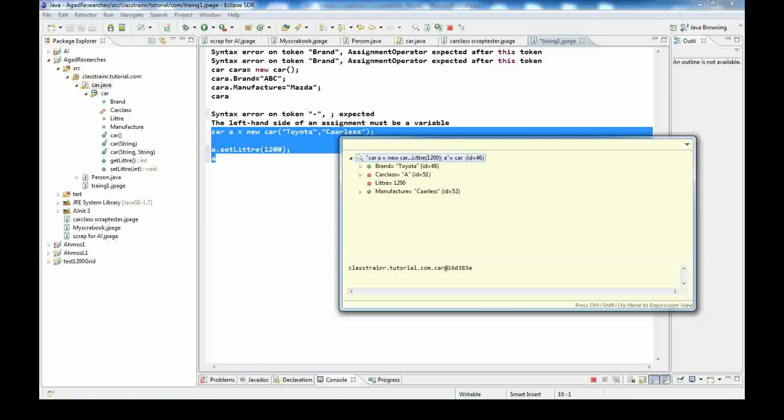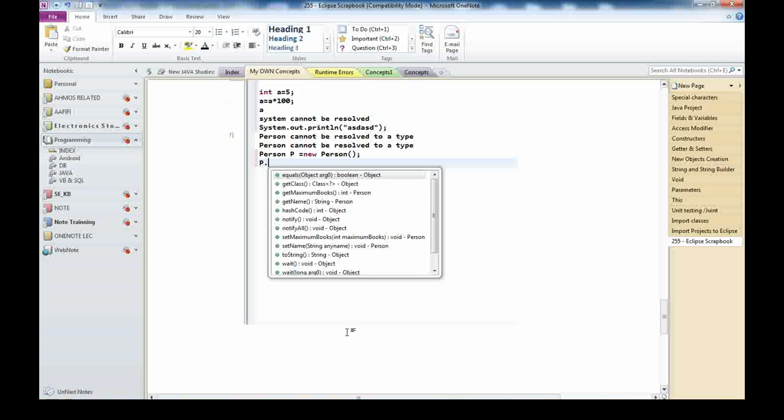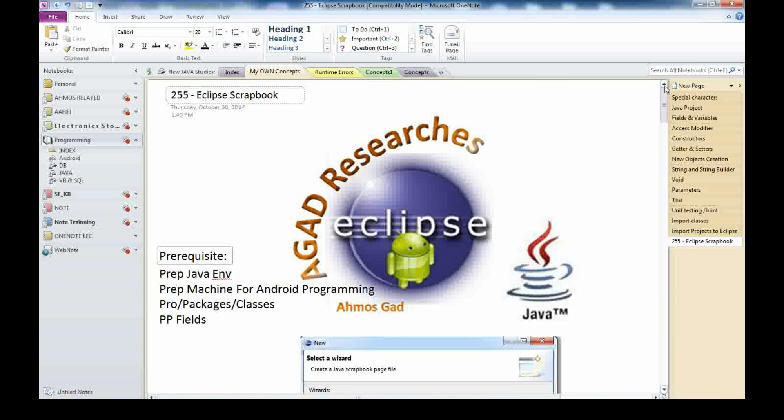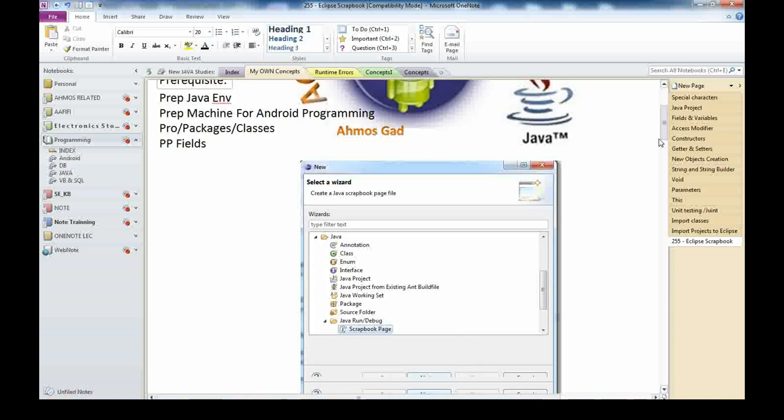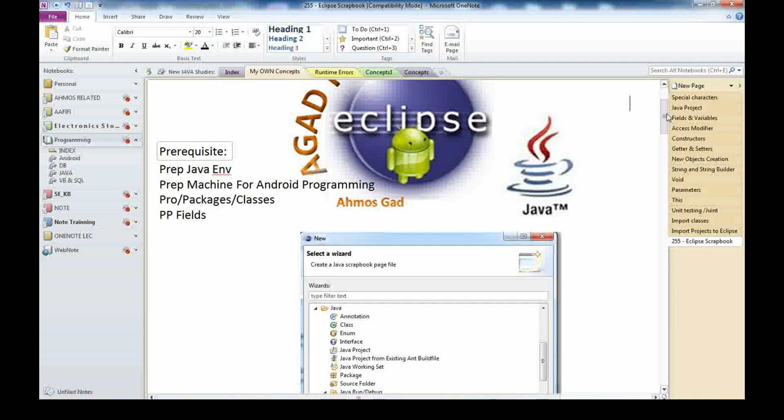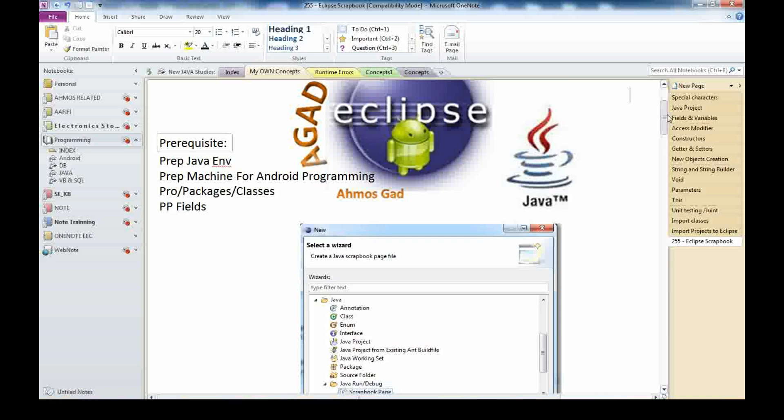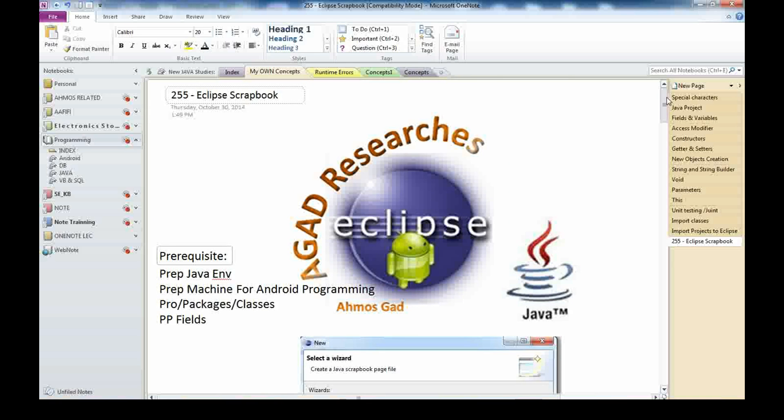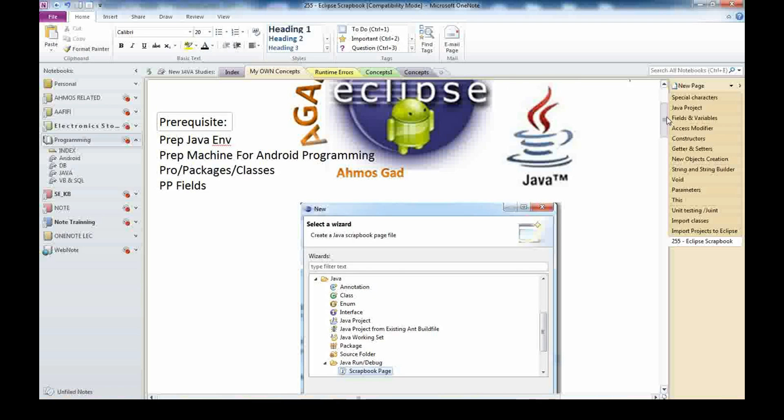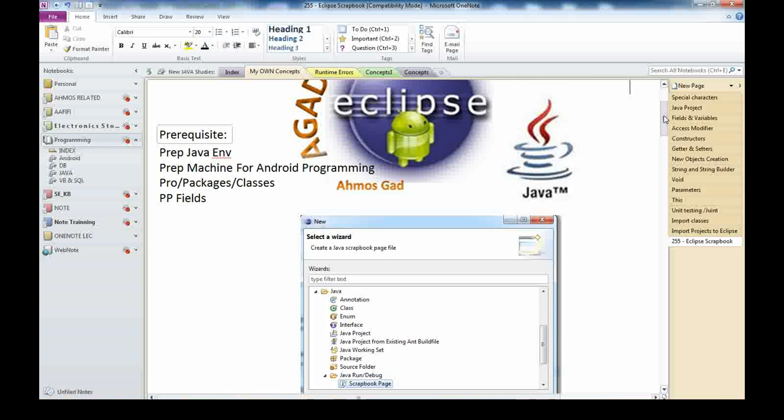That's all about the scrapbook. It's video number 255. As you see, you need a prerequisite to start. This is maybe advanced in Java, it's not starting from scratch. You need to have concepts for classes, packages, projects, fields, private and public fields, and constructors.